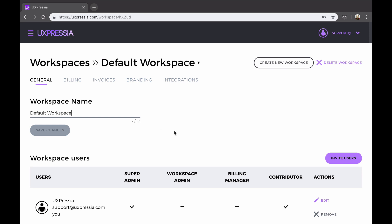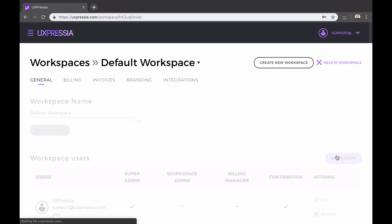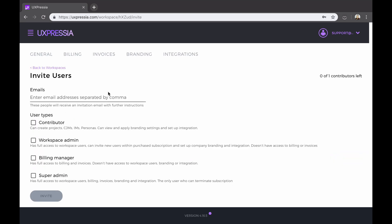Before inviting, make sure you're located in the right workspace. Now click invite users. Enter the email of the person that you want to invite, and make sure that this email is the exact email the individual used to sign up, or that they will use to sign up at Uxpressia.